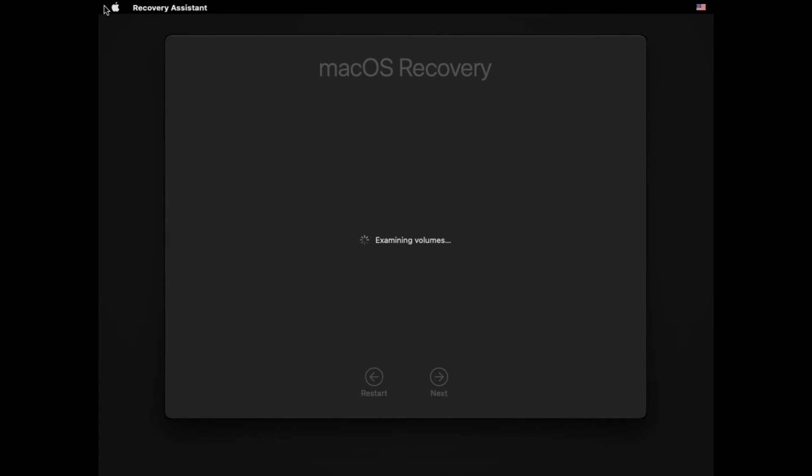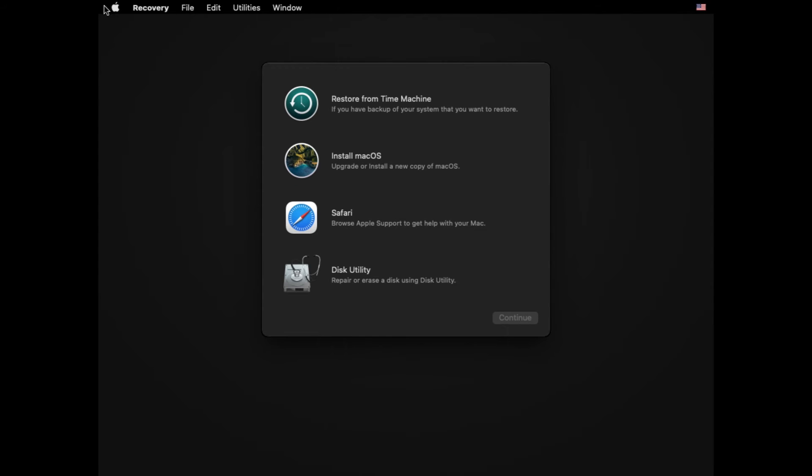Once everything is loaded, it should open up a Mac OS recovery window, which gives you several options, including restore from Time Machine, install Mac OS, Safari, and Disk Utility. Go ahead and click on the install Mac OS button and click continue.